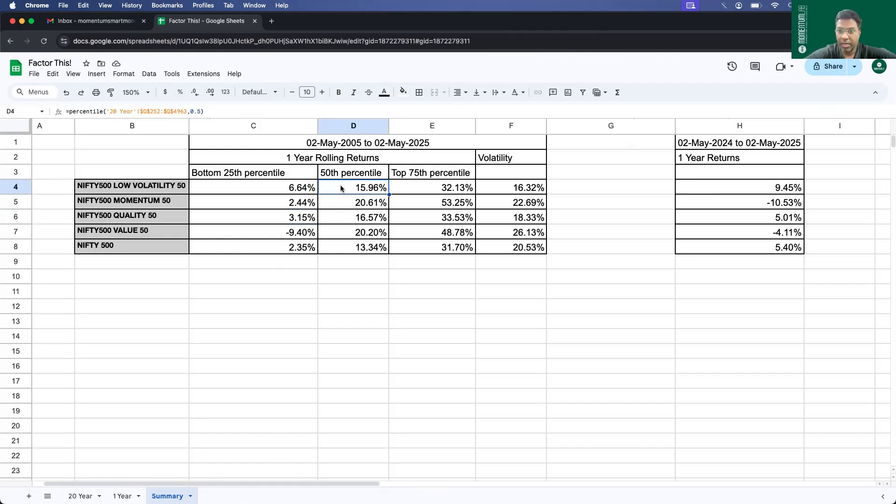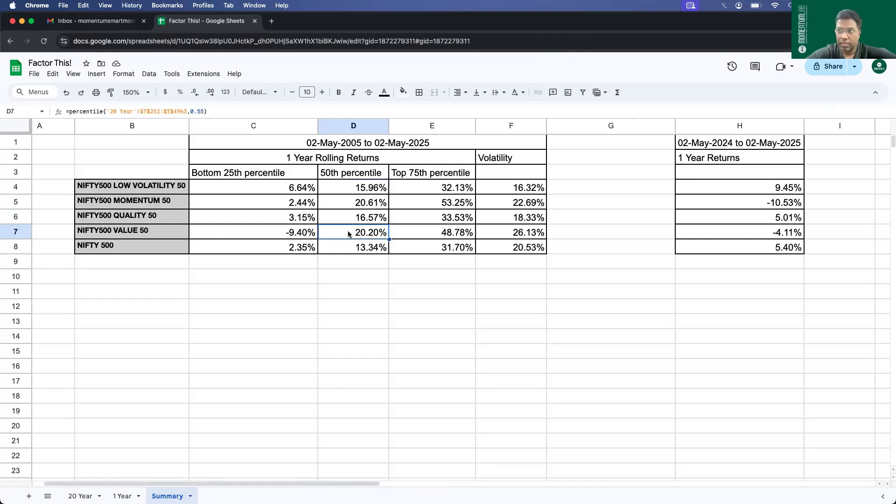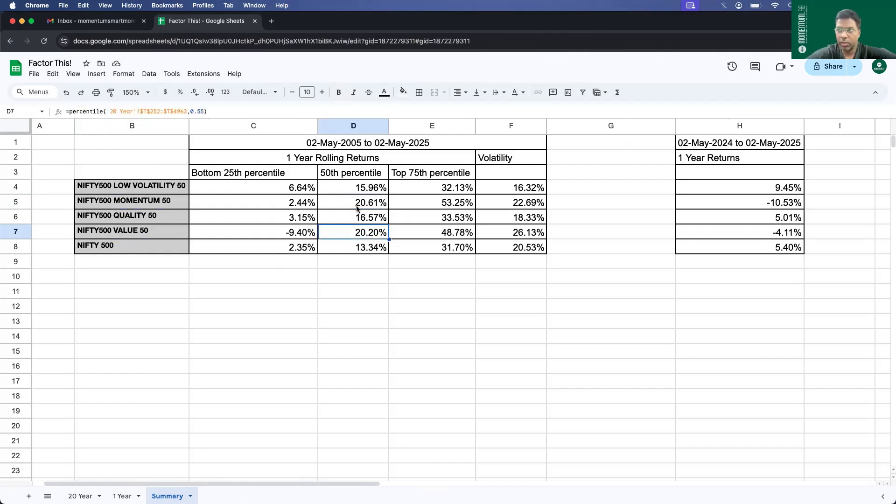Now let's take a look at the median 1-year rolling returns. The first thing to notice is Nifty 500 is at 13.34. For the last 20 years, their CAGR or 1-year rolling returns has been around 13 to 14 percent. Low volatility does better at 15.96 and then quality at 16.57. The winners here are value and momentum. They clock around 20 percent. In an average case, if you stay invested for 1 year with any of these two strategies, momentum or value, you end up getting 20 percent returns. That's what history has shown.